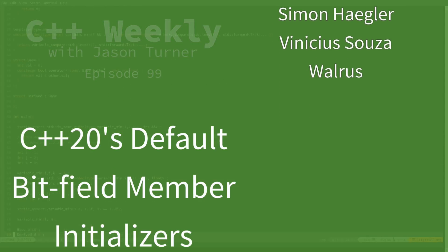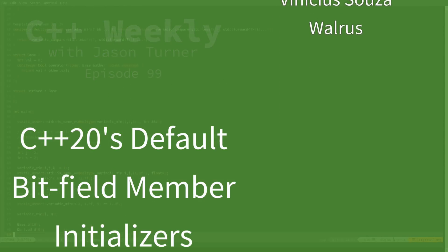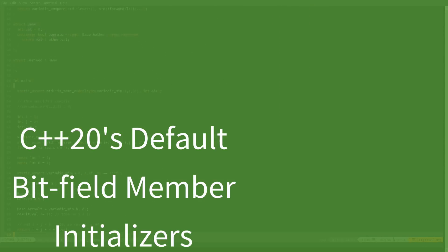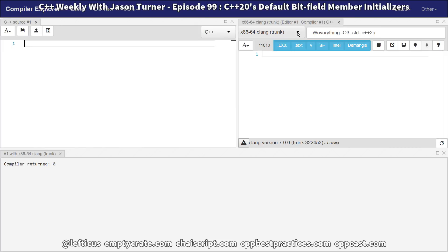We've got the clang trunk build that's currently available on Compiler Explorer, and I have enabled -standard equals C++ 2a. So now we can start playing with C++20 features.